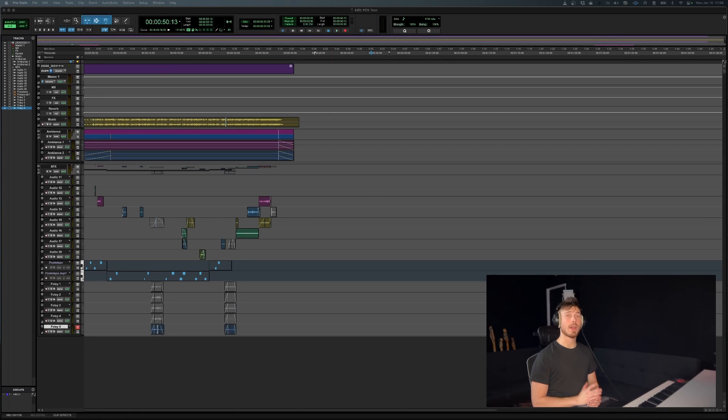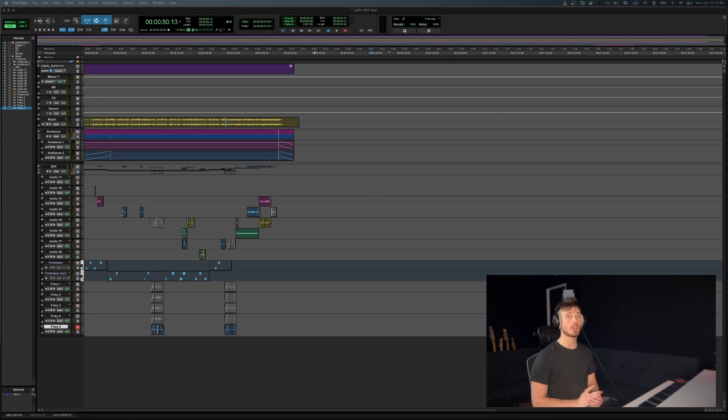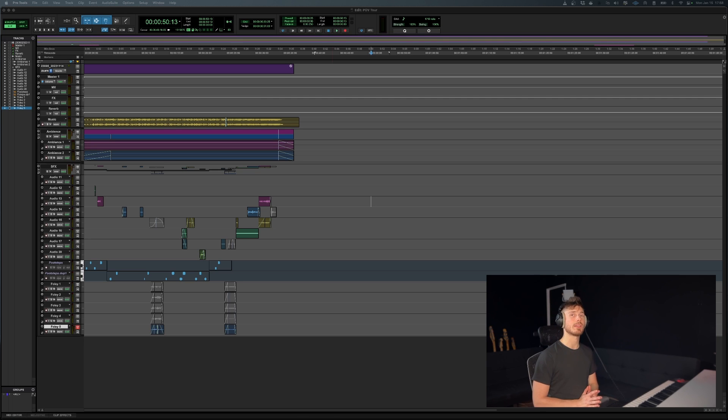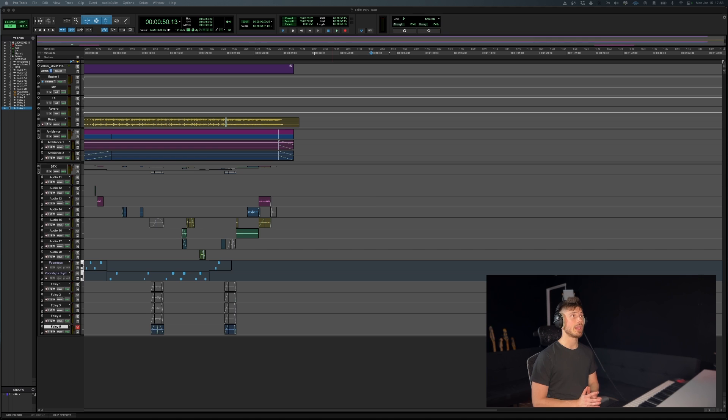All right, welcome back to another Pro Tools quick tip where I'm going to be showing you one of the most important keyboard commands that you'll learn in Pro Tools.